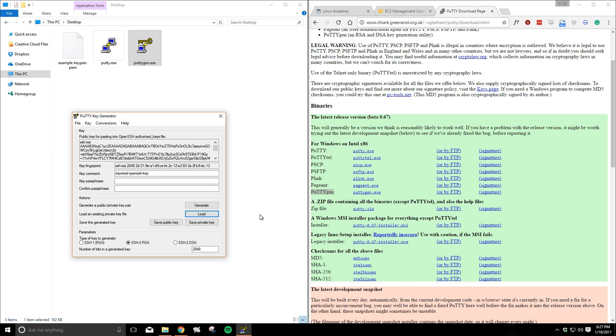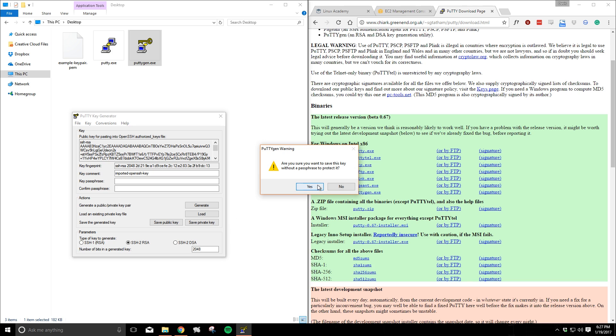Now we can save the imported data and this will let us save it as a PuTTY key that we'll be able to use. I'm going to confirm that I do not want to use a passcode just for this example but you may prefer to put one in. That's probably the better option.